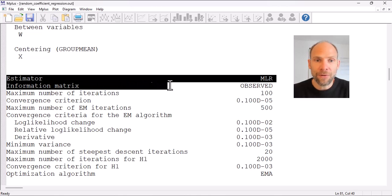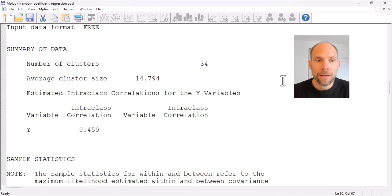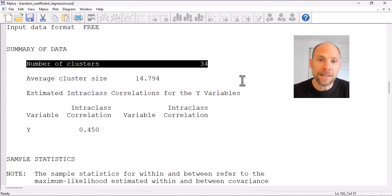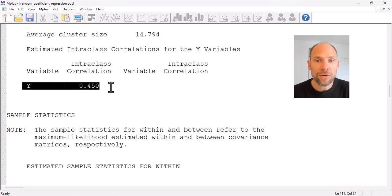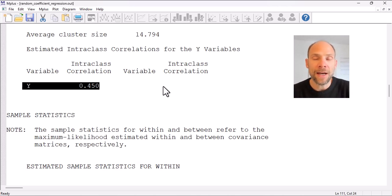The default estimator used was robust maximum likelihood estimation. Scrolling down, the summary of data shows we had 34 clusters — in this case 34 school classes — with an average cluster size of about 15 students per class. The intraclass correlation for y was very substantial at 0.45, showing that multi-level modeling is clearly warranted here — there is a lot of variance at the between level, indicating a strong dependency of observations on school class.